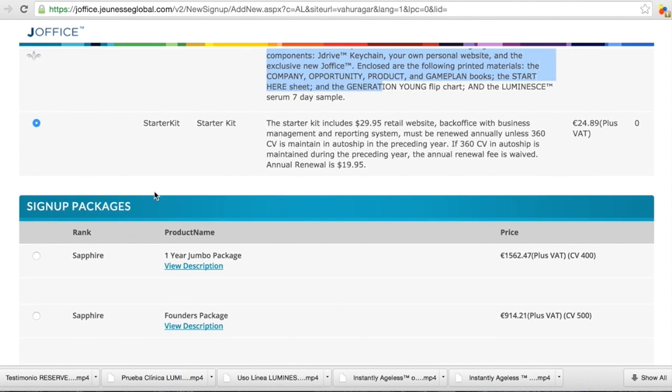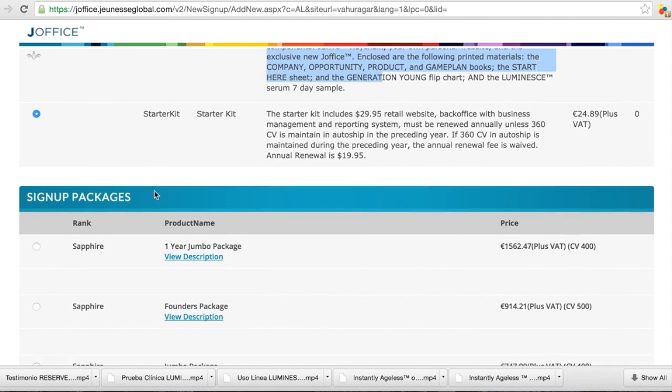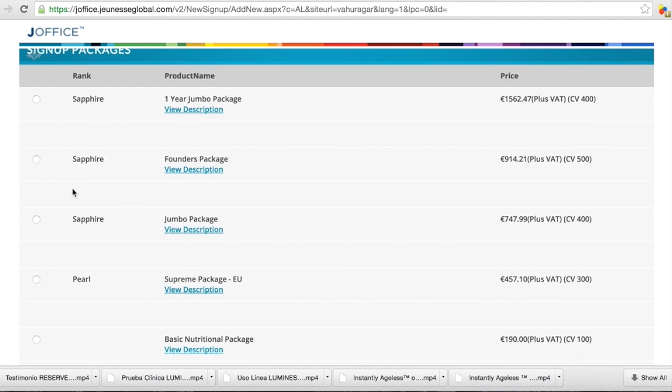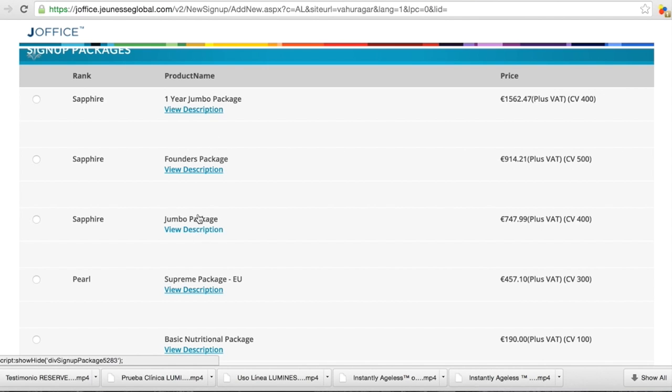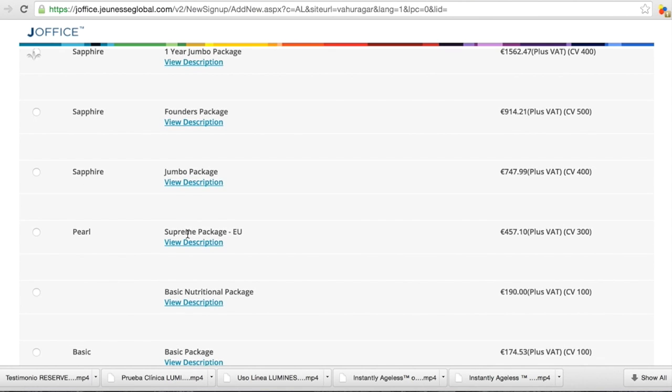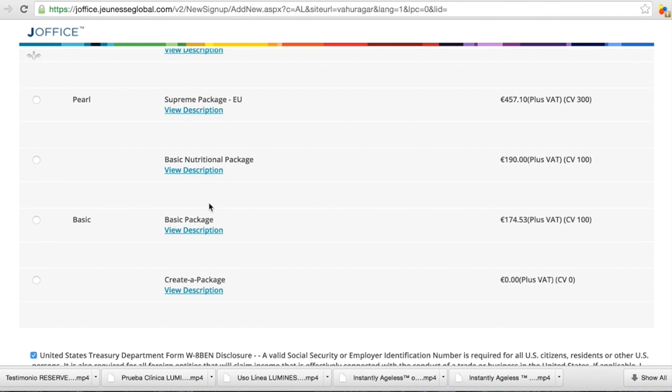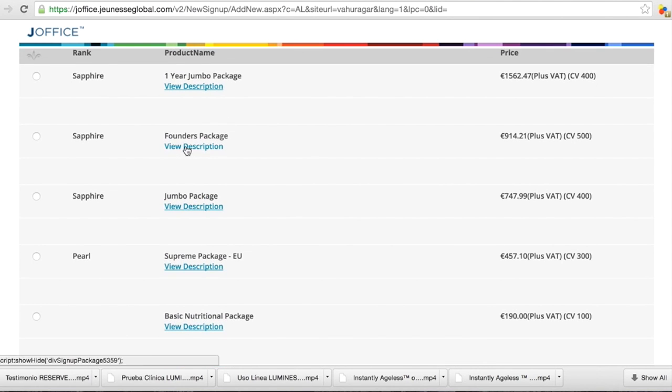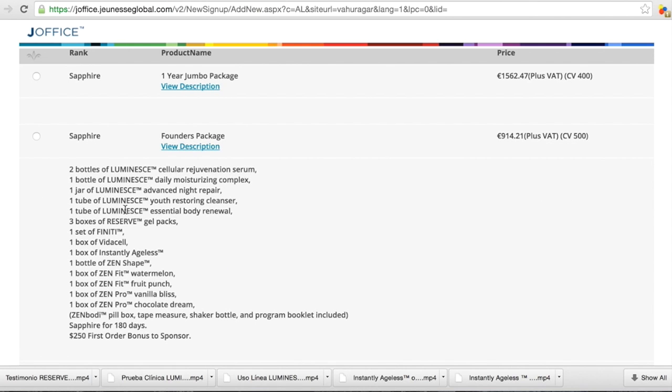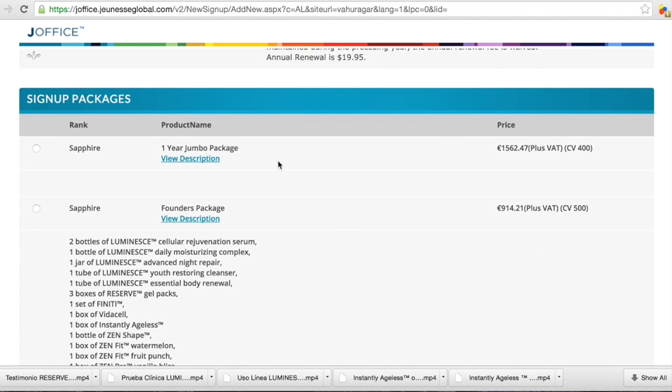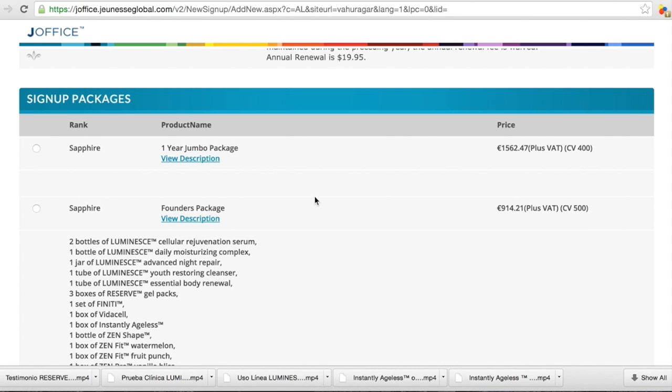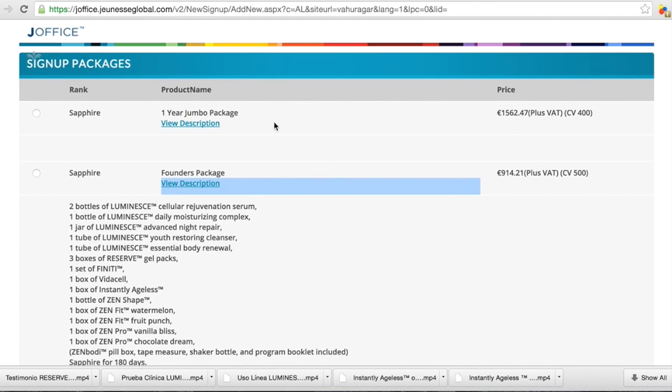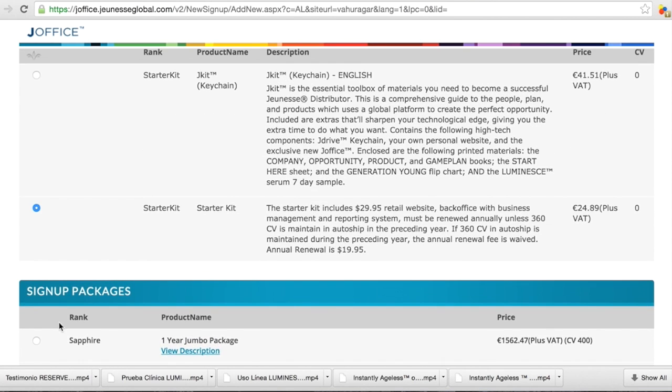When you are signing up, they will offer you different packages. Like you see, one year Jumbo Package Founders, Jumbo, Supreme, Basic. There is different packages. And if you want to know what's inside, you can see what is inside. This is very good when you're joining to order it straight away, because if you calculate all the price one by one, then the difference with this price here, it's very big. So it's very good and when you have possibility to, when you sign up, to take a package.